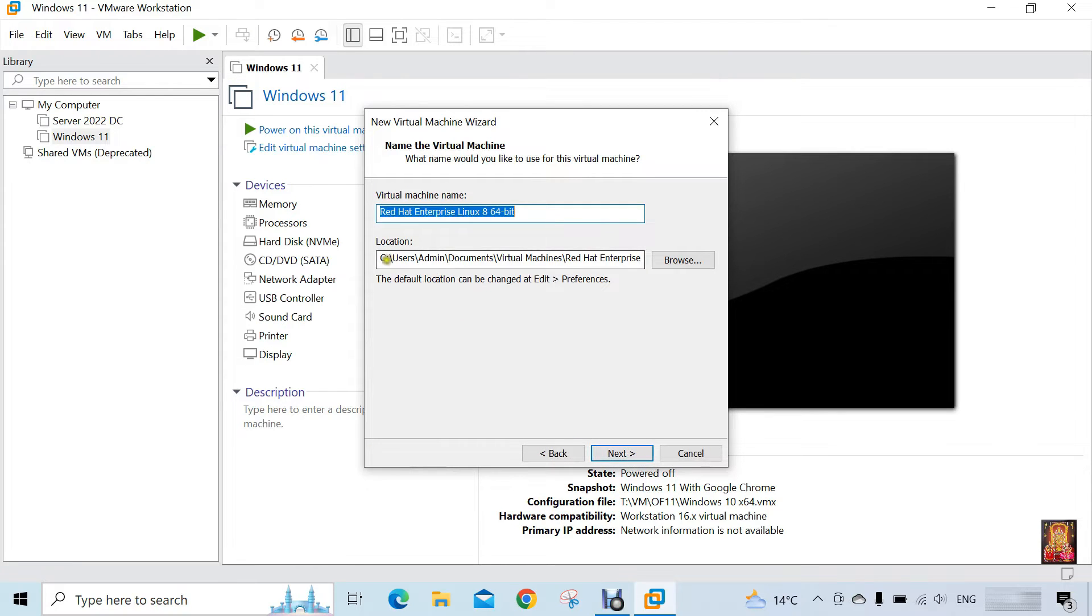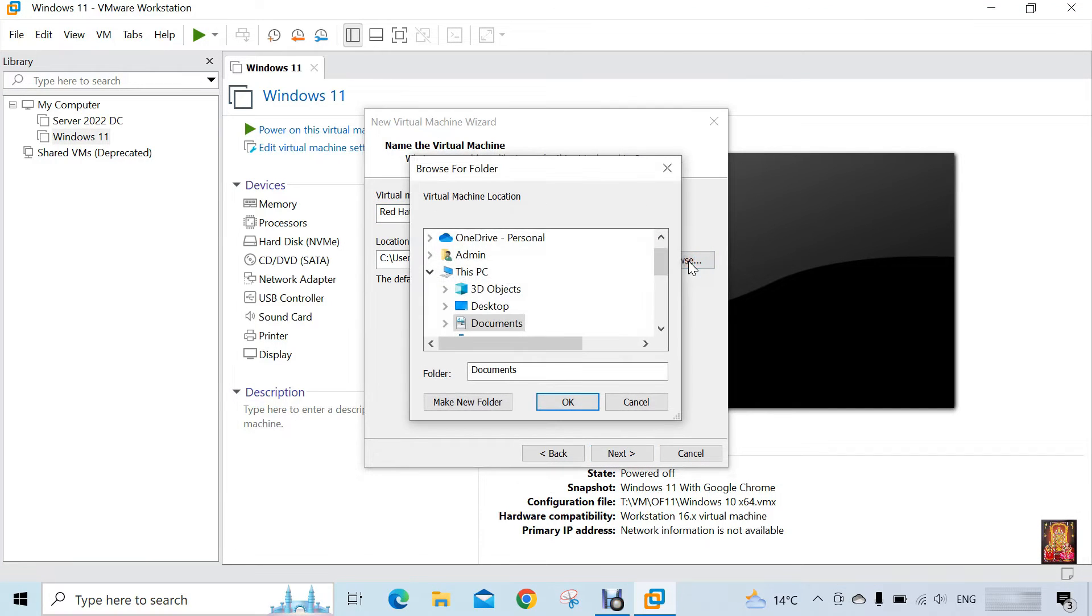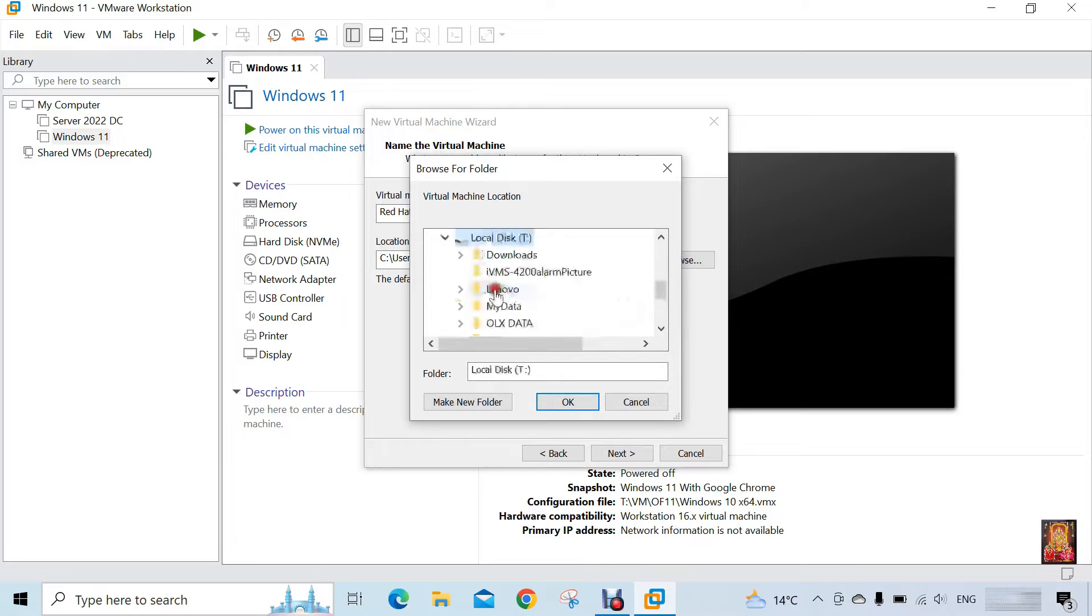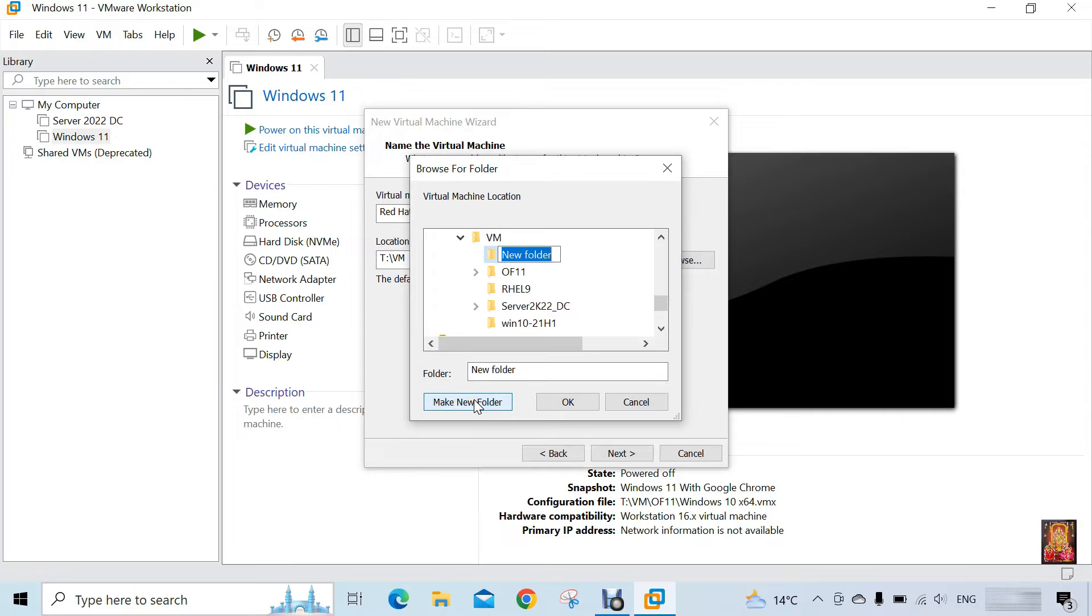I am going to change location on this RHEL 9 virtual machine. Click on browse. Now select the drive in which you want to give the location of the VM folder. I am going to create new folder under the VM directory.